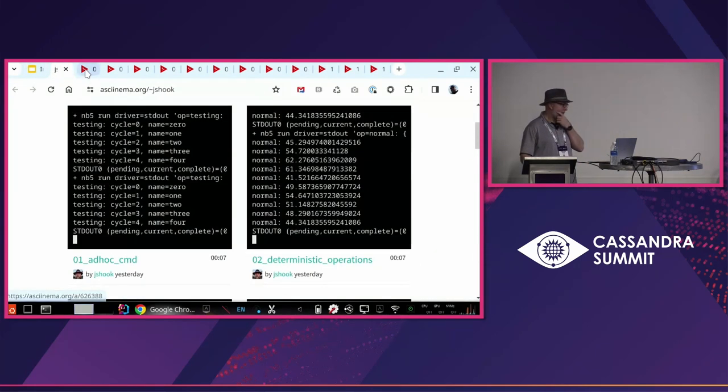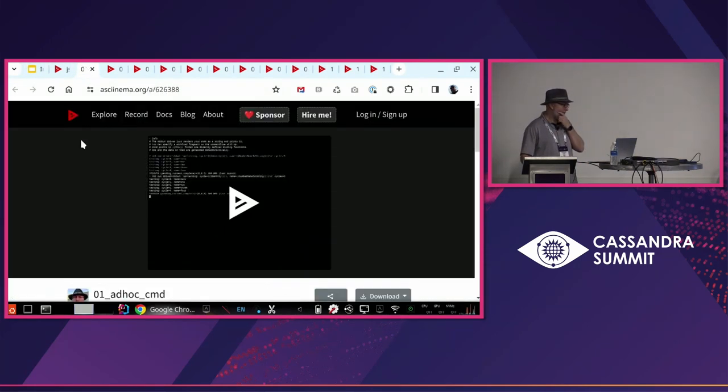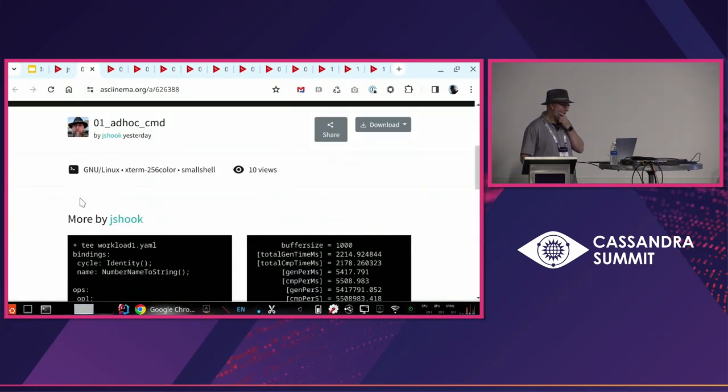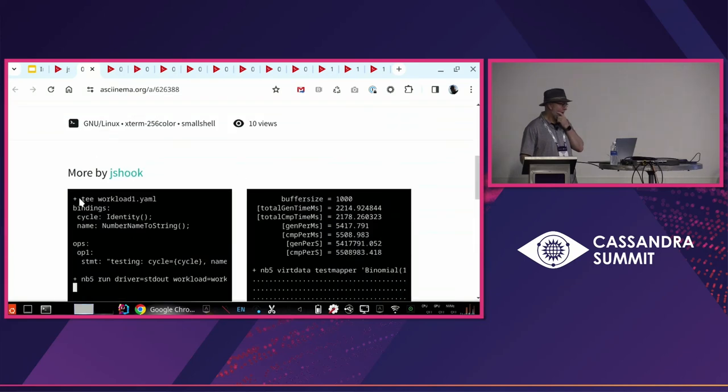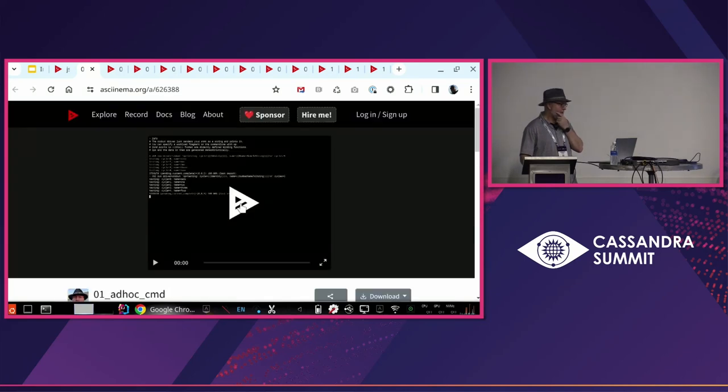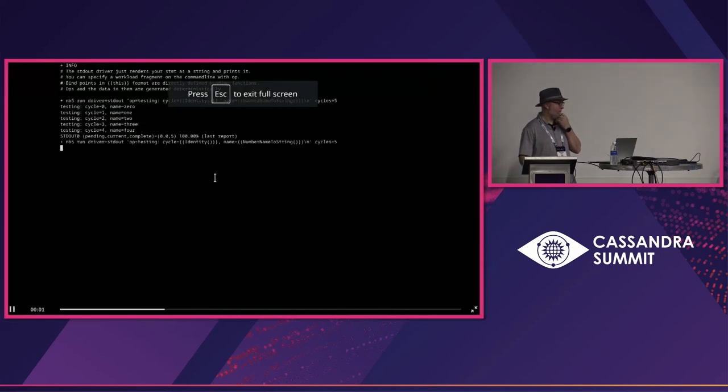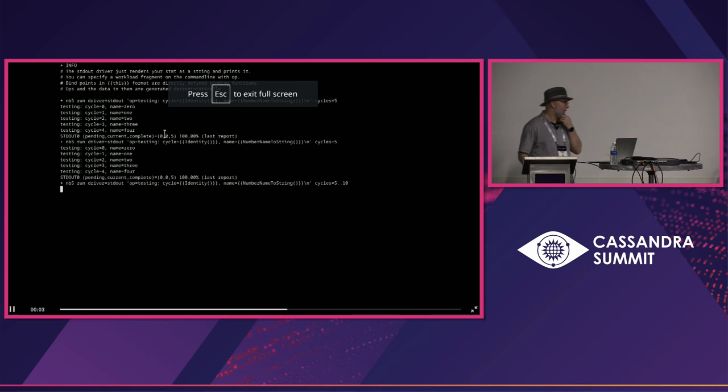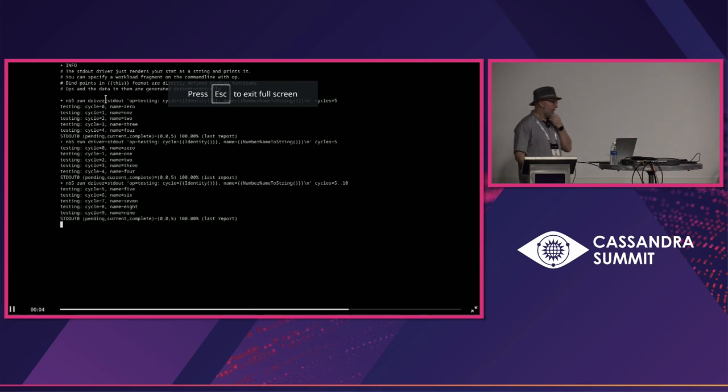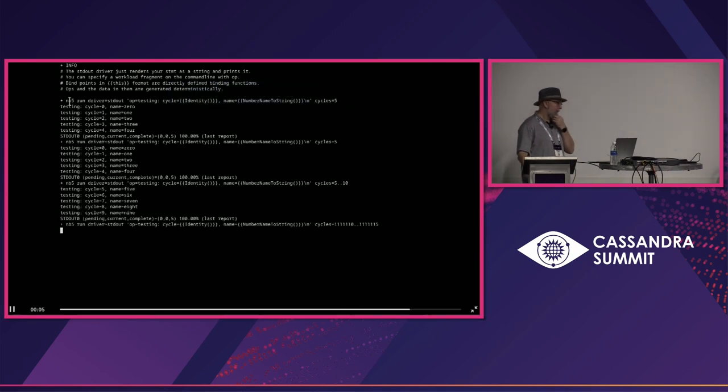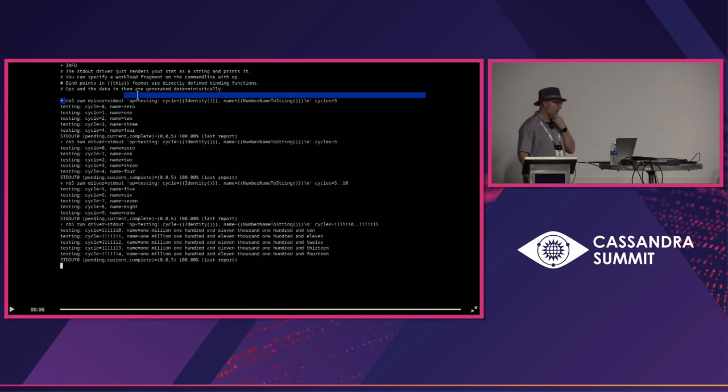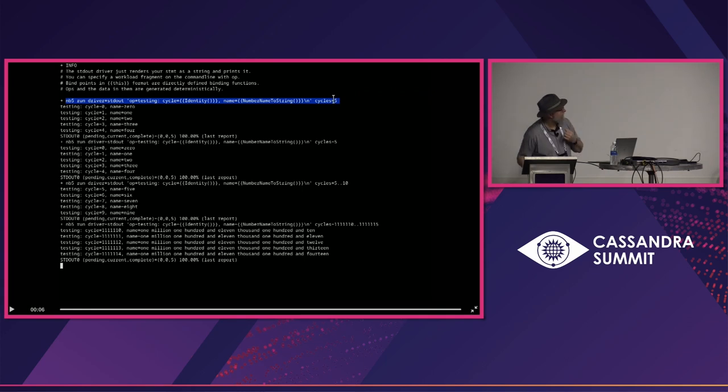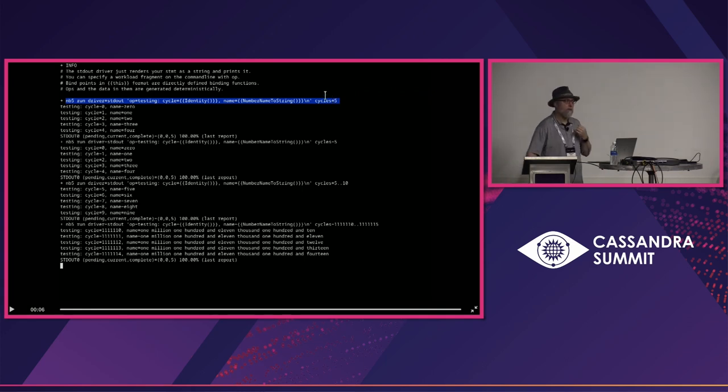This is showing something called an ad hoc command. In this case, this is a command we're running. Can everybody see that okay? Is the zoom level okay?